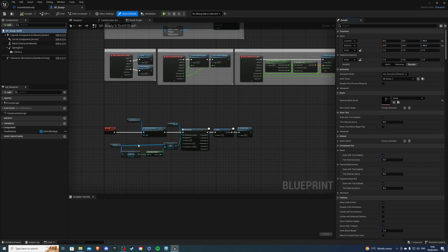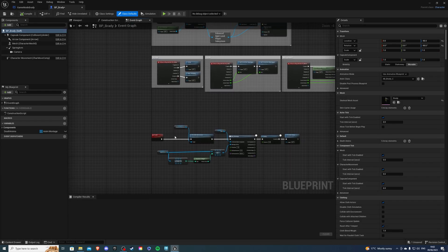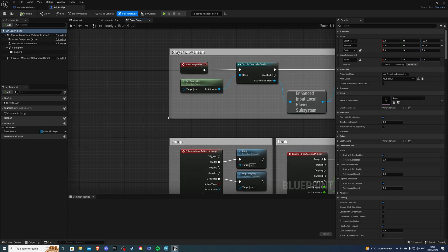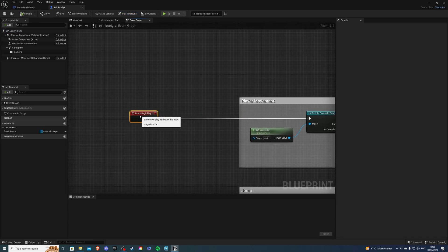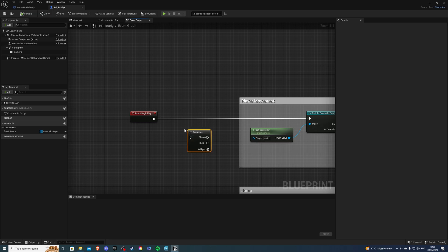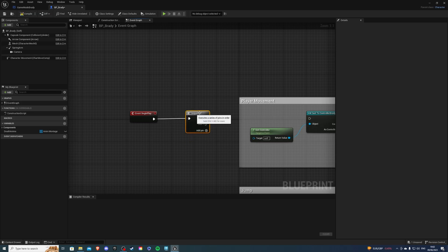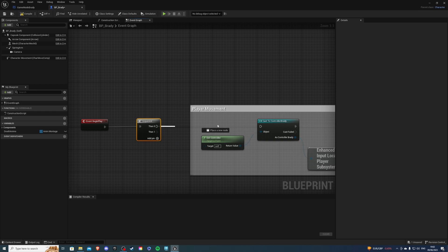Go inside of the event graph and up here from event begin play, you want to drag out, get a sequence node. So hold down S and left mouse button. Connect this up here. Zero will go to our old code. And then one will go to our new code.